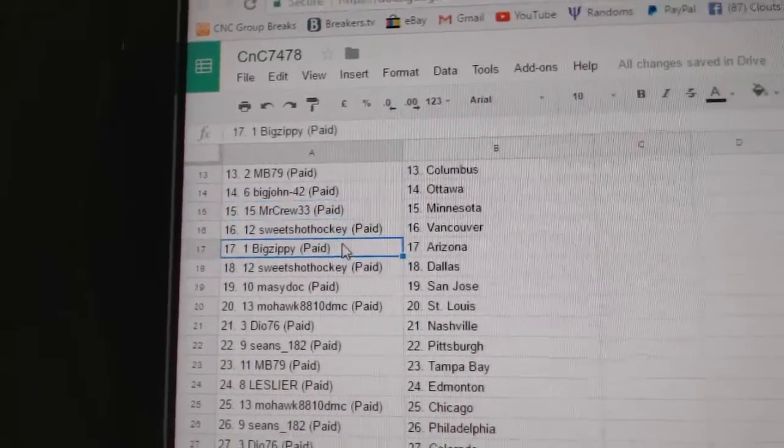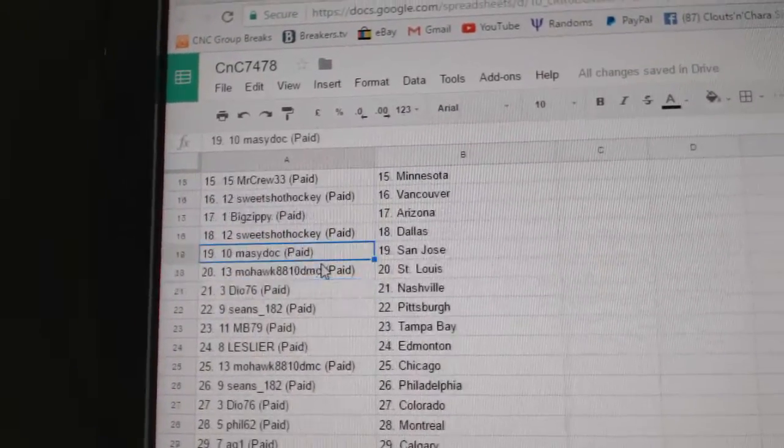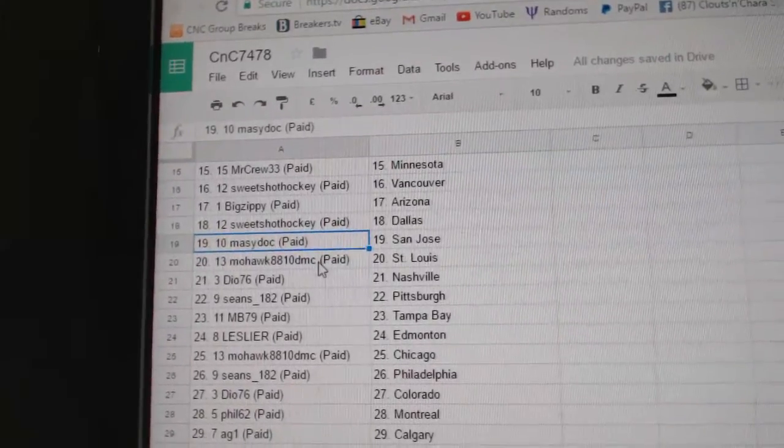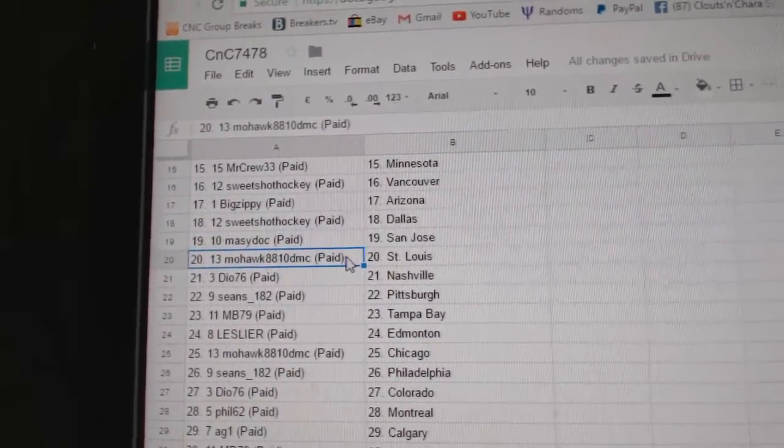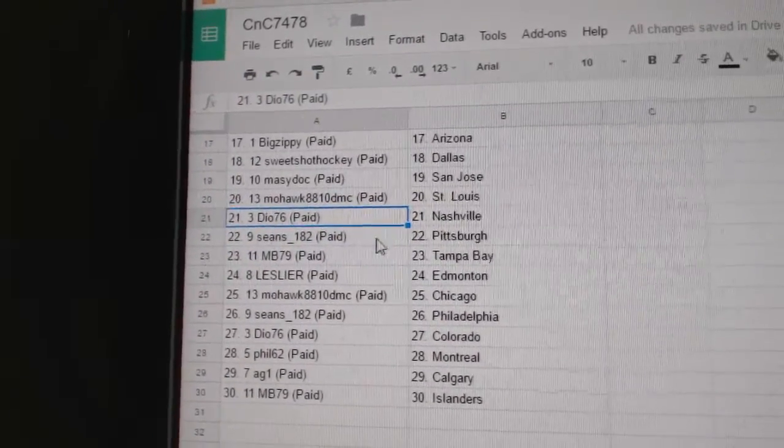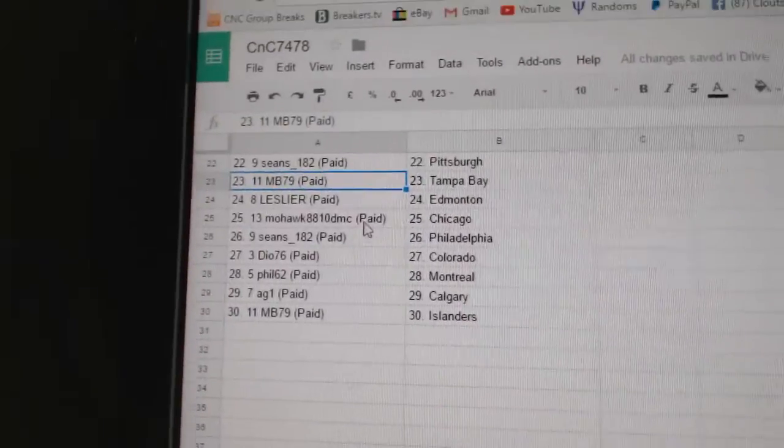Sweet Shot Hockey Vancouver, Big Zippy Arizona, Sweet Shot Dallas, Marty's got San Jose, Mohawk's got St. Louis, Dio's got Nashville, Sean's Pittsburgh.